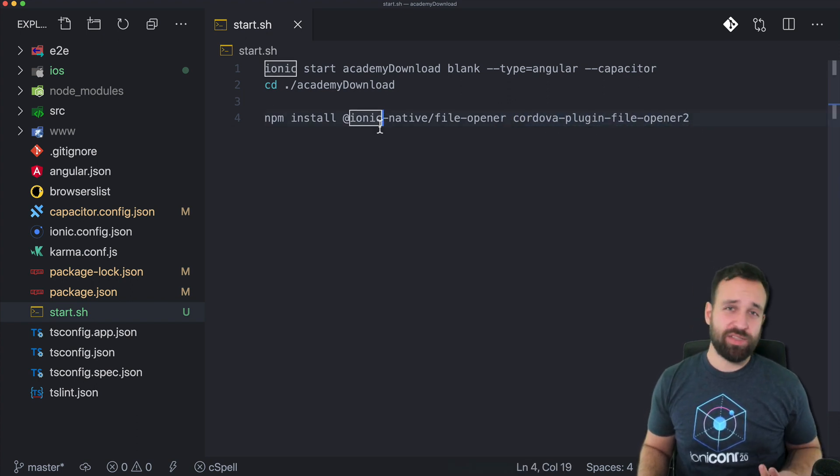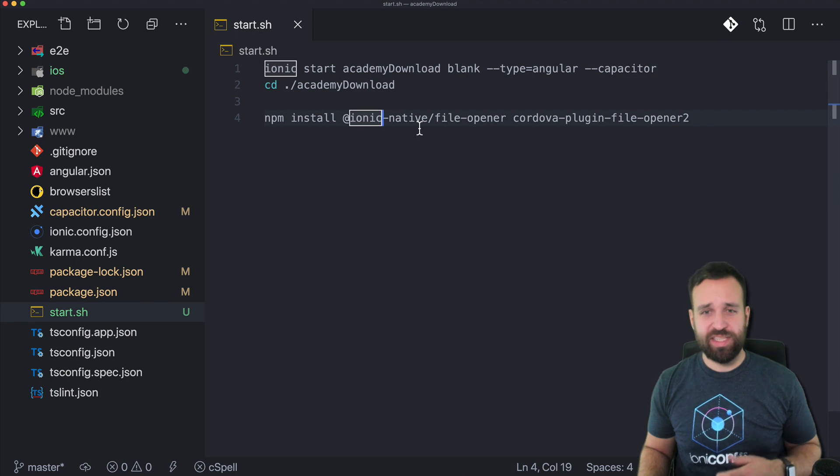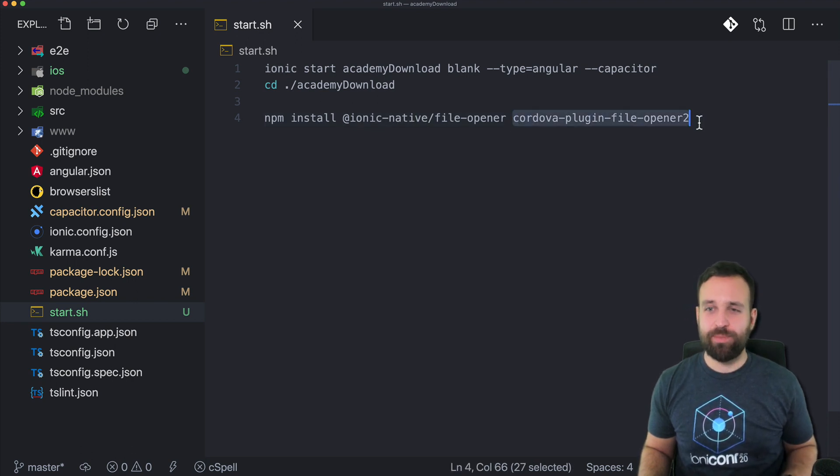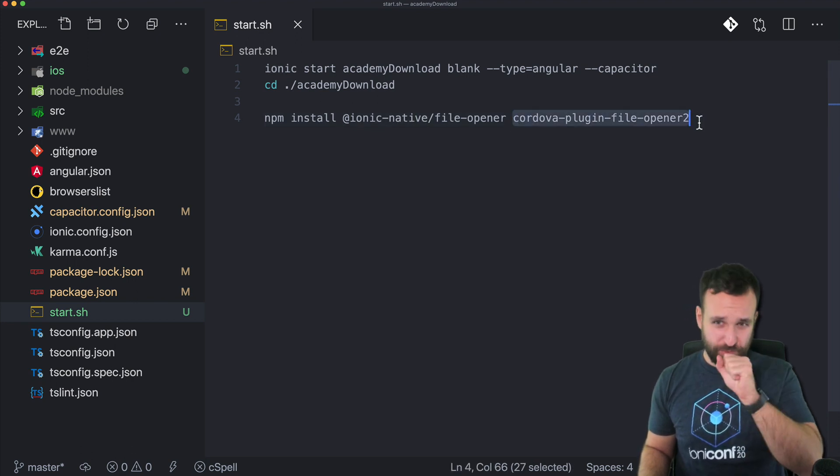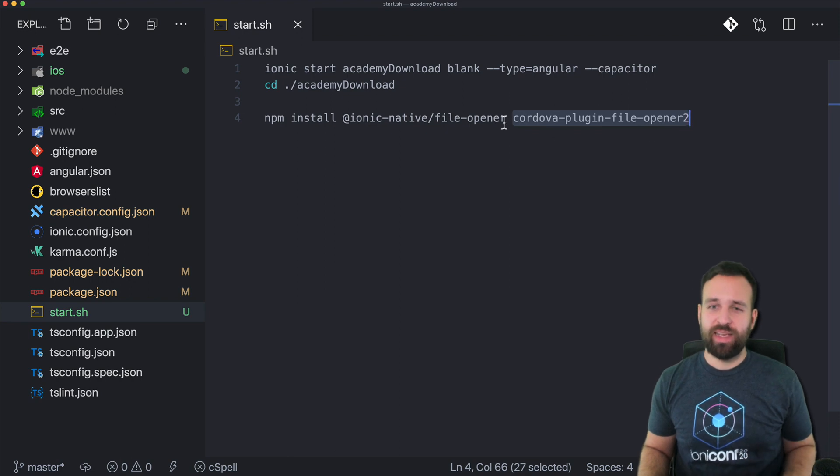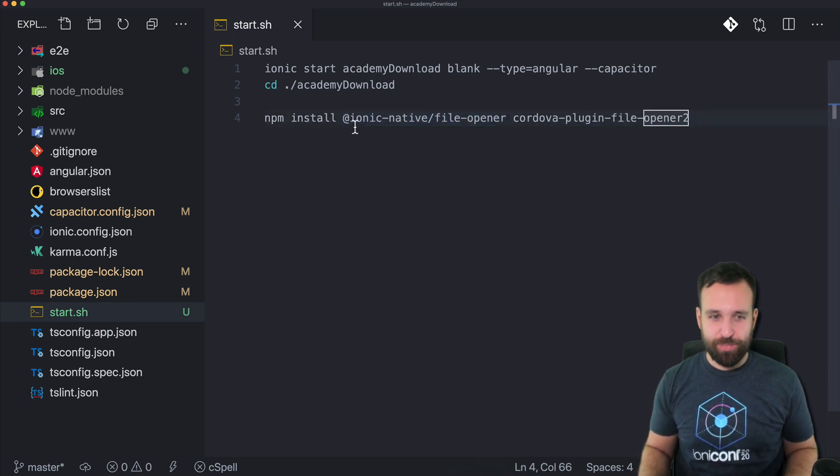If you don't know, using Cordova plugins with Capacitor simply means calling npm install for the Cordova plugin and also of course for the Ionic native wrapper.